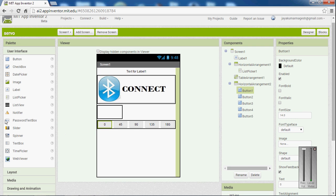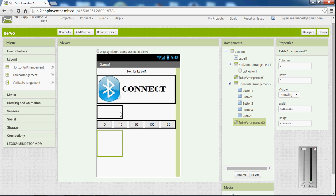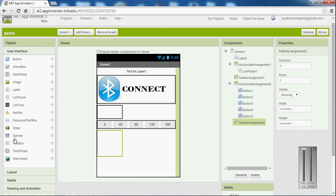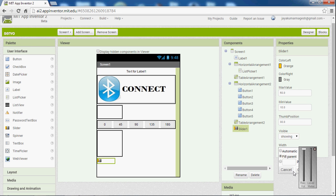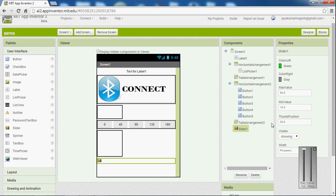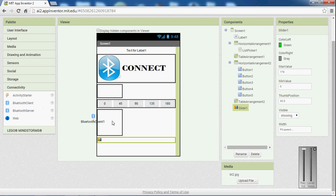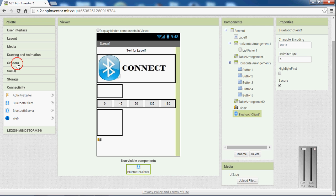The button is selected here, then again go and pick a layout and place it here. There is no use for the layout here — just placing the layout to give a gap between one button and the other. Let's go to user interface and pick a slider, place it here and fill it to parent. Go and choose a color, and give a minimum value of 0 and a maximum value of 179.